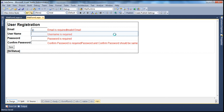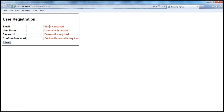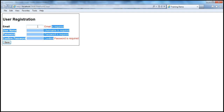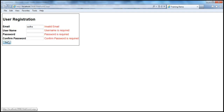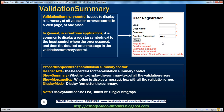With that in place, let's run this and see if all the validation controls are working as expected. When the page loads and I click Save without entering anything, I get all the error messages as expected. If I enter an invalid email address and a password that doesn't match, I get the appropriate error messages. However, our requirement is to display a red asterisk next to the input controls, with detailed error messages shown via the validation summary control.